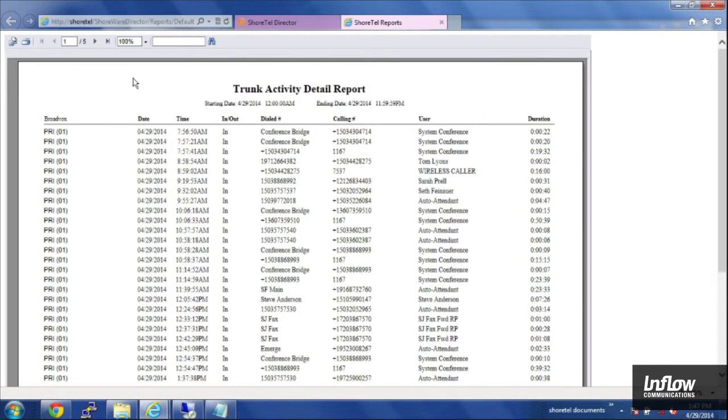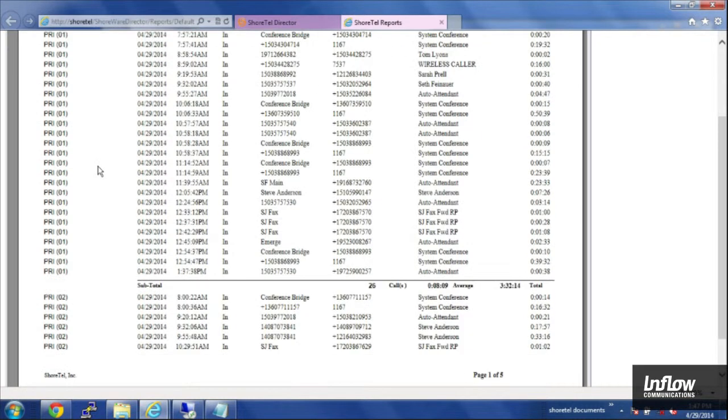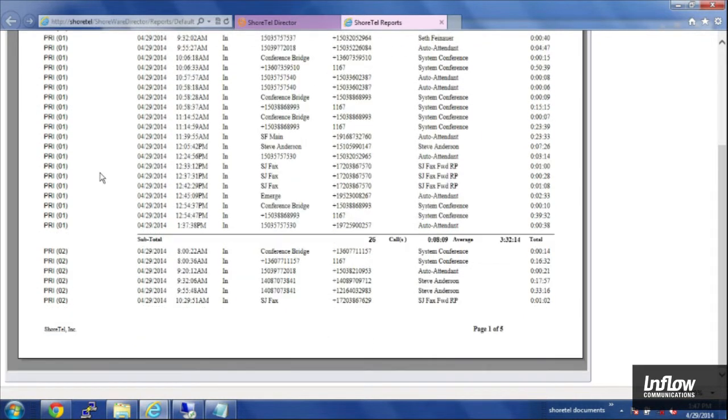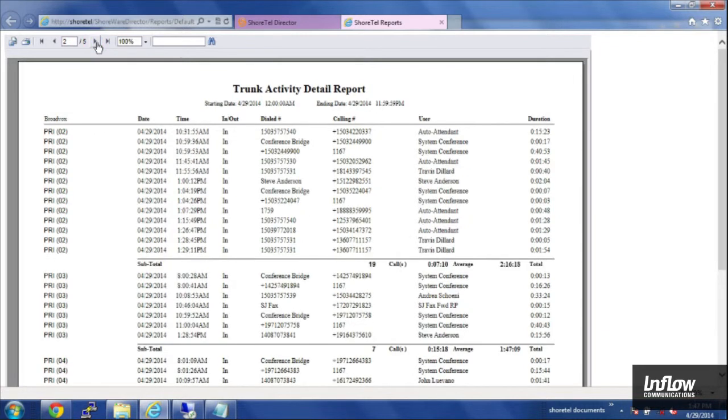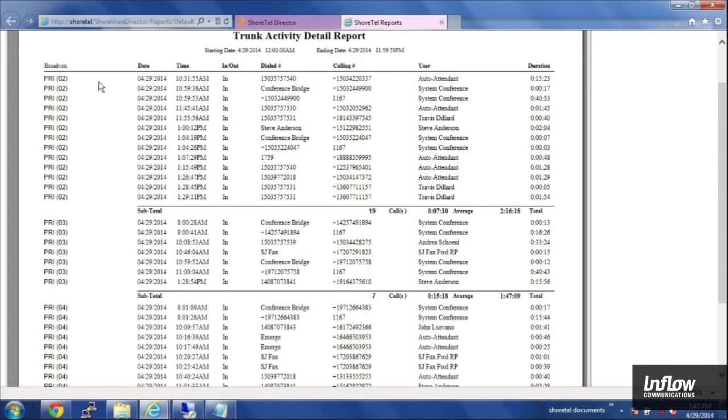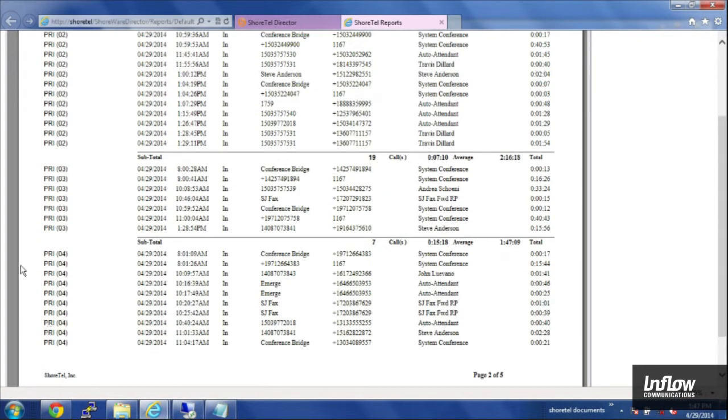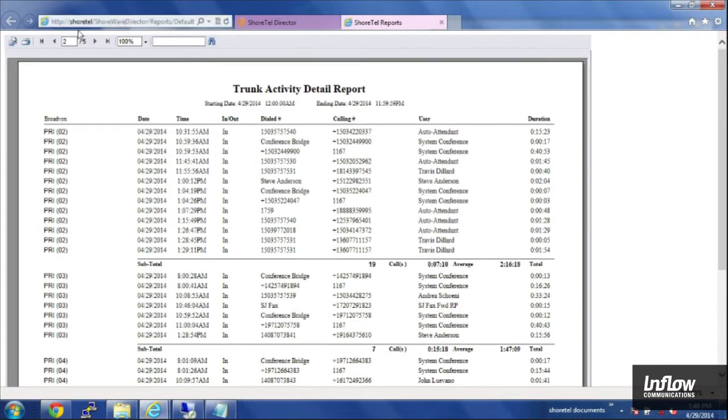And you see for this report we've got five pages of data. You can scroll down and then when you want to go to the next page you actually have to click on go to the next page here at the top. And it's breaking that down by channel on the PRI because this is more of a trunk detail report instead of user specific.